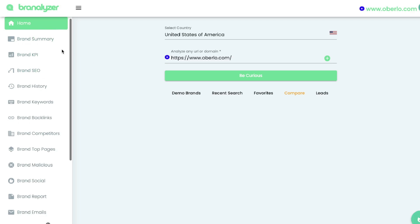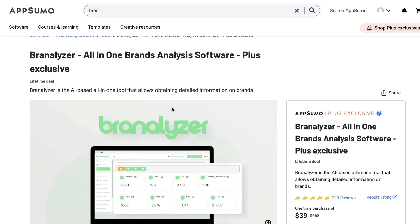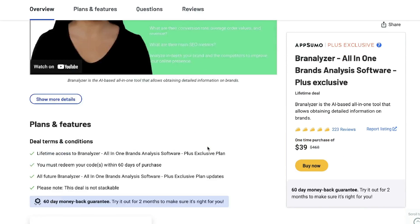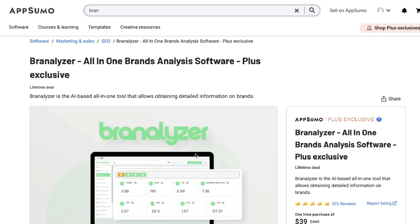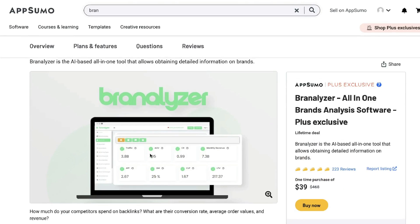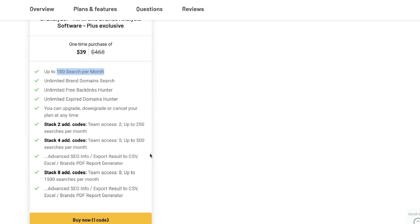If you're looking to do an in-depth analysis of a website or brand, I recommend using Brand Analyzer — they have some very powerful tools that make it easy to gather key information about brands or domains on the internet. There is currently a lifetime deal for Brand Analyzer on AppSumo, starting at $39, which gets you up to 100 searches per month with all features included. I'll leave a link for the lifetime deal in the description below. I hope you enjoyed this video and learned something new — don't forget to give us a thumbs up and subscribe to the channel. Until next time, stay well.